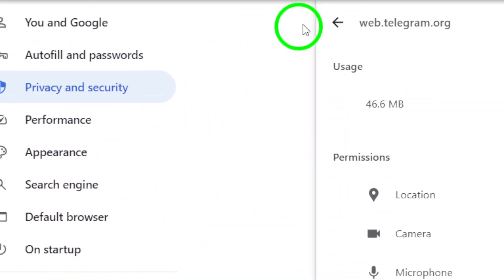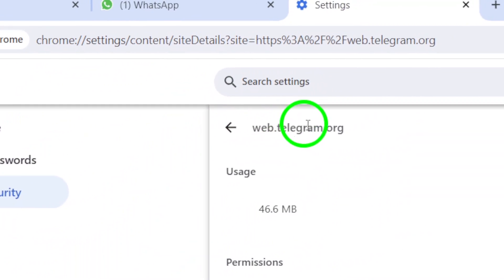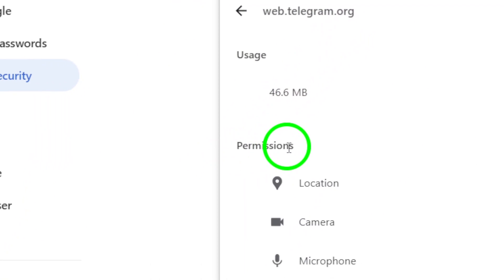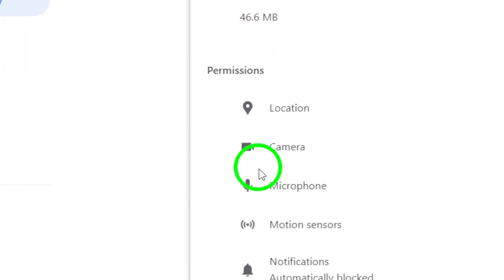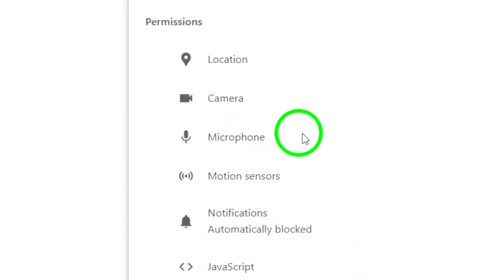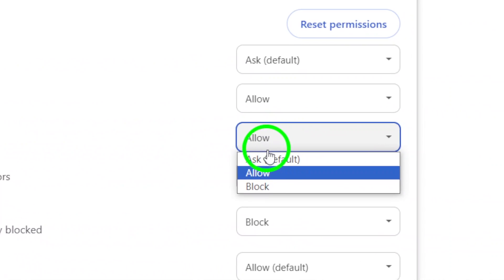Scroll down to the Permissions section and look for the option to enable the microphone. Simply toggle the switch to enable microphone access for Telegram.